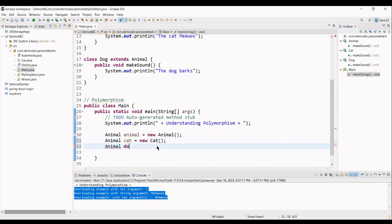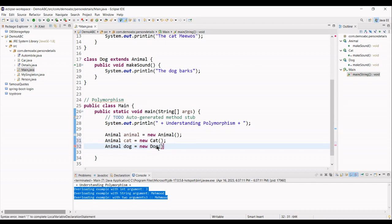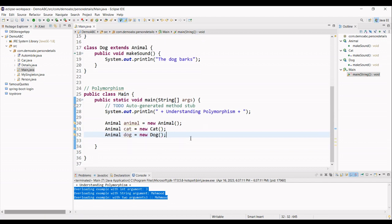Again, we are using another instance of object animal. We give it a name dog. And it is like a new dog.